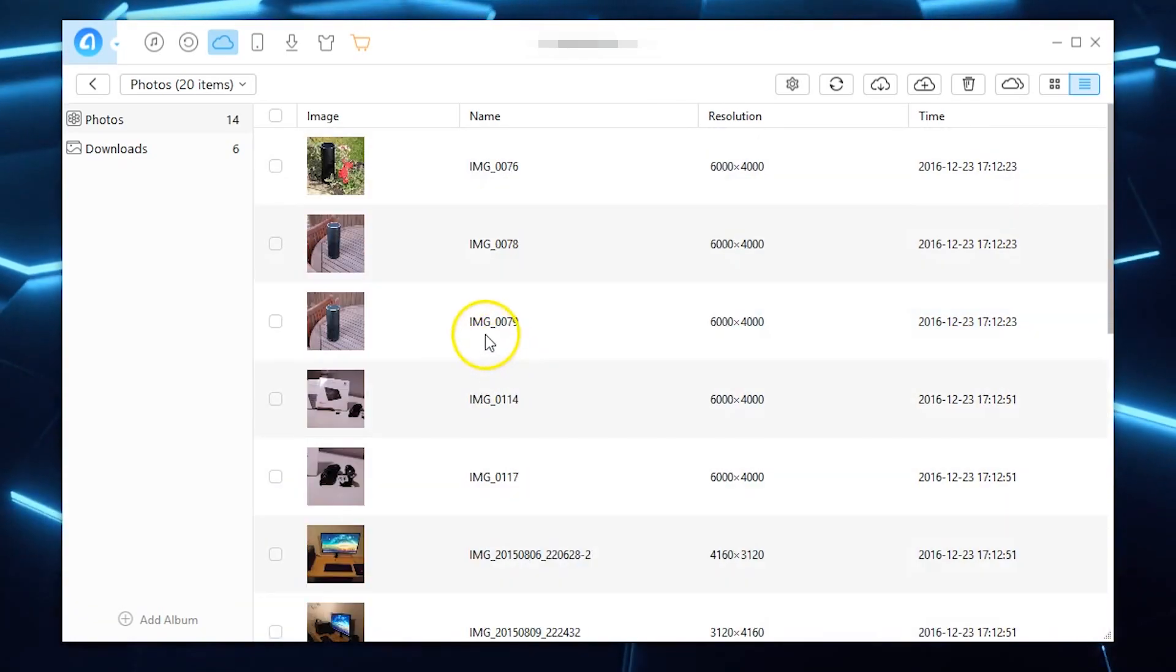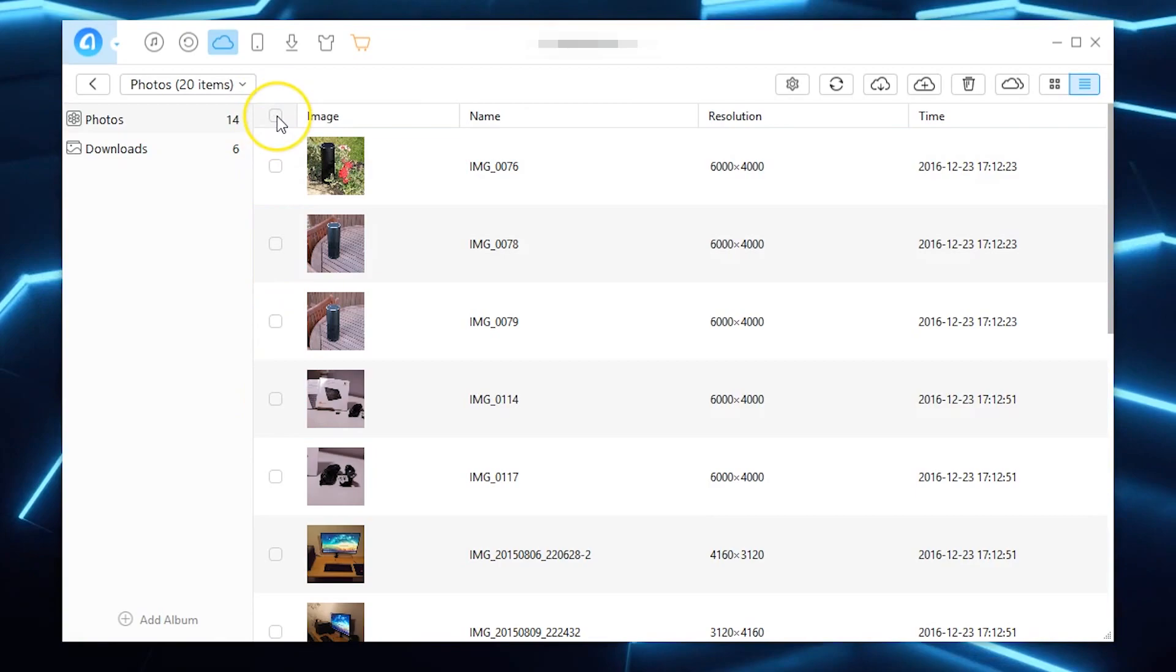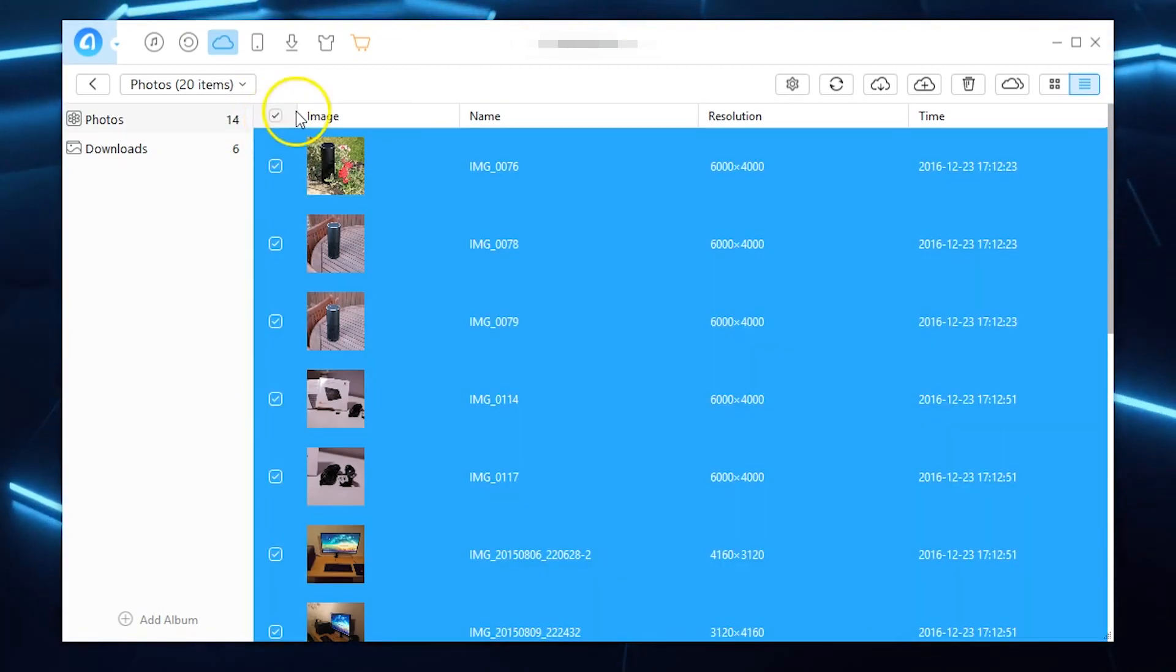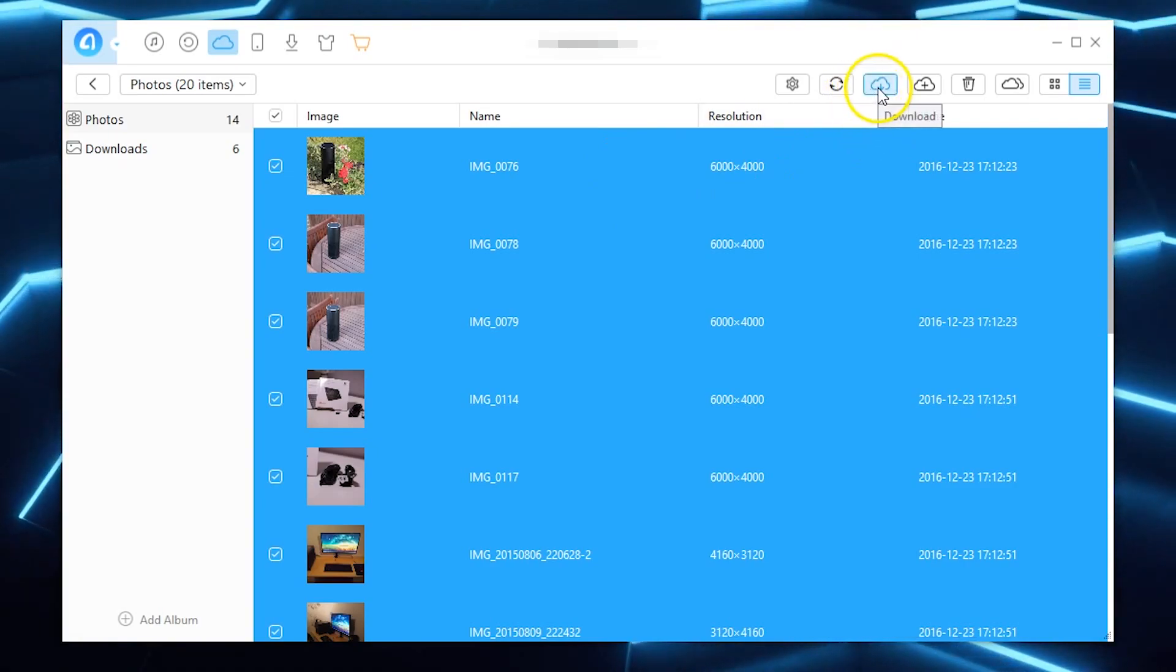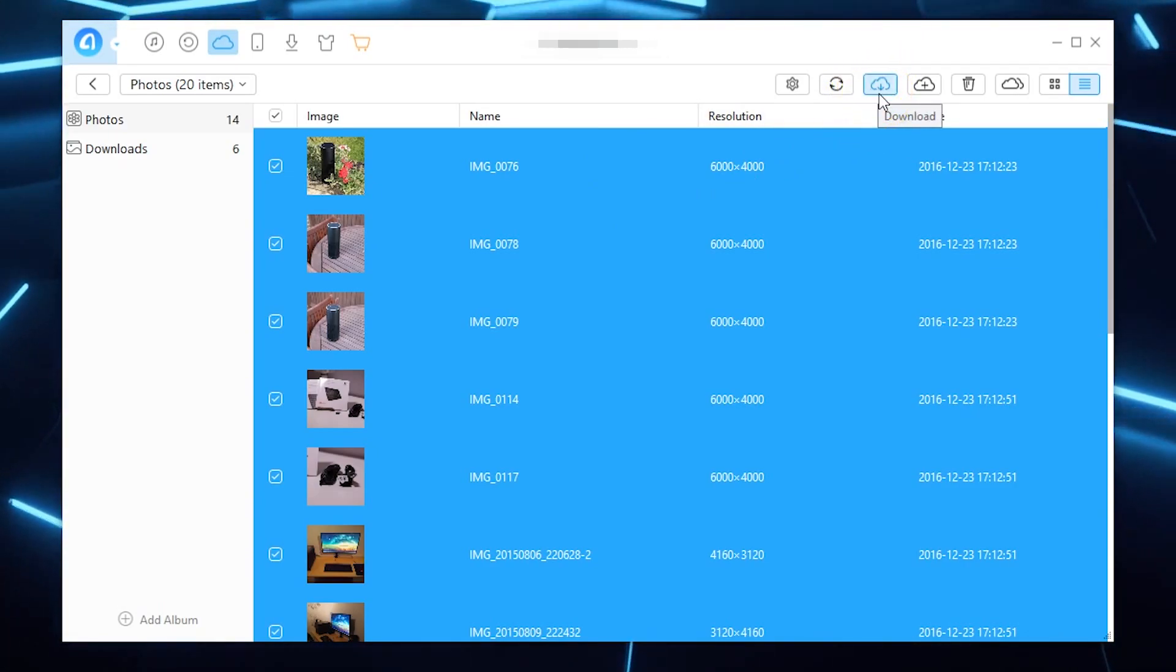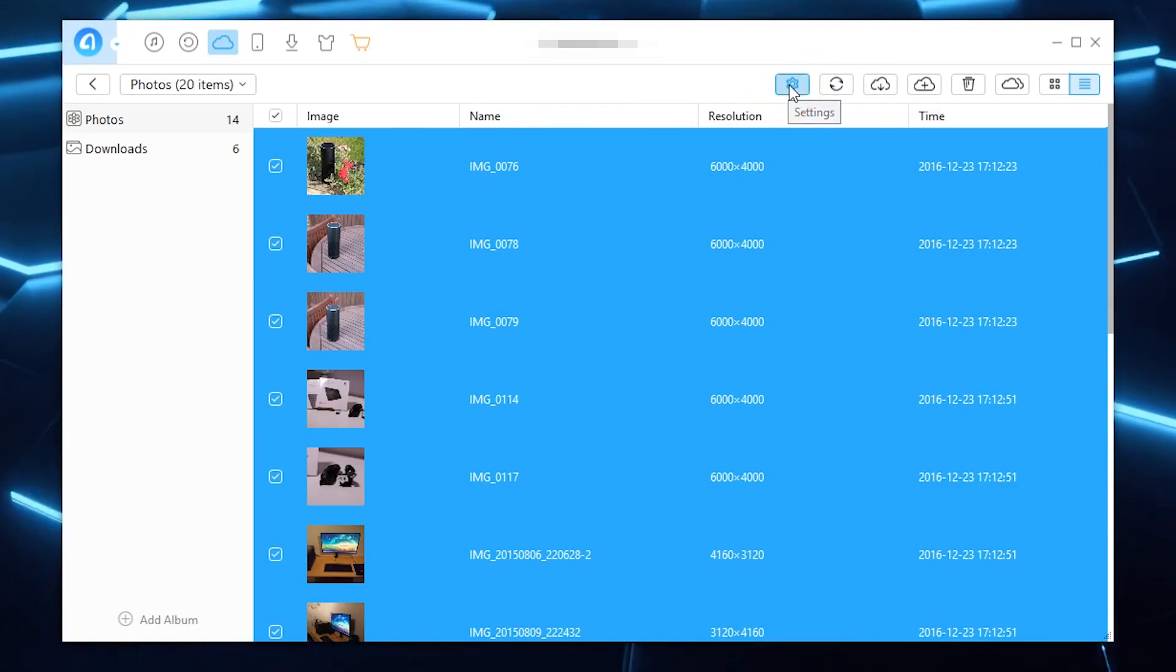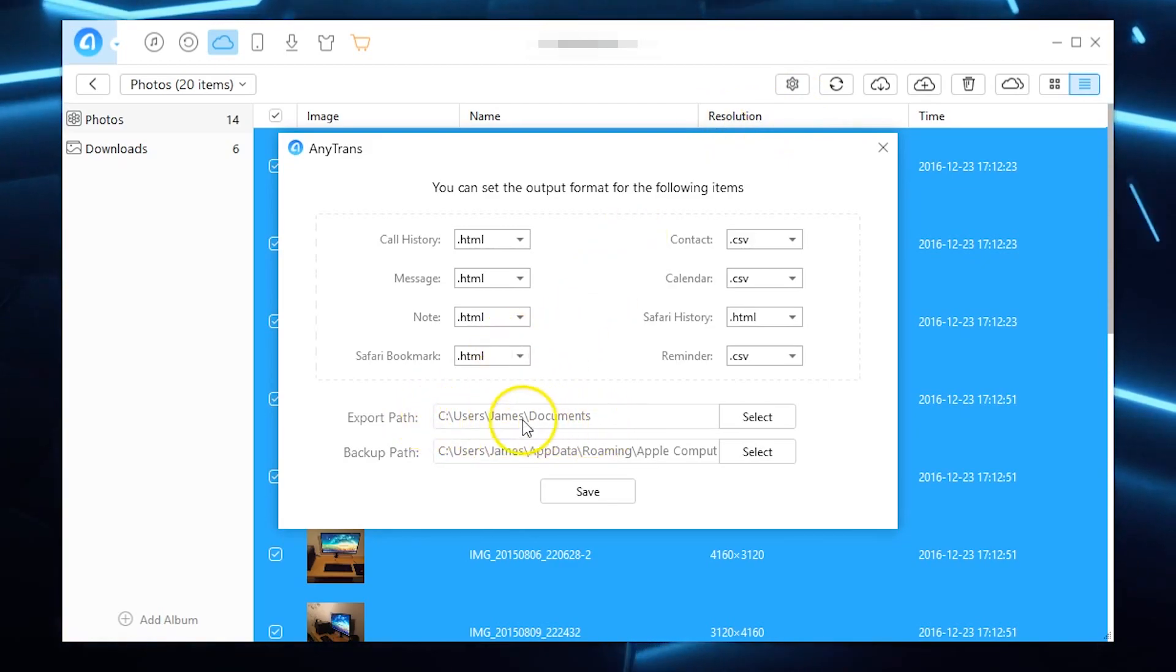But the brilliant thing about it is you can either just individually click or at the very top of it you can actually select all and then all you need to do to actually download it is literally hit the download button and it will start downloading to your default download directory. Now if you're not sure where that is you can actually hit the cogwheel over here which is the settings icon and down here you've got the export path.